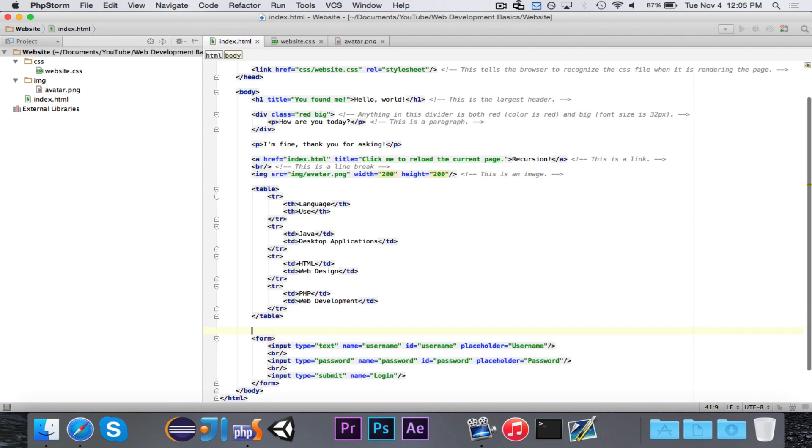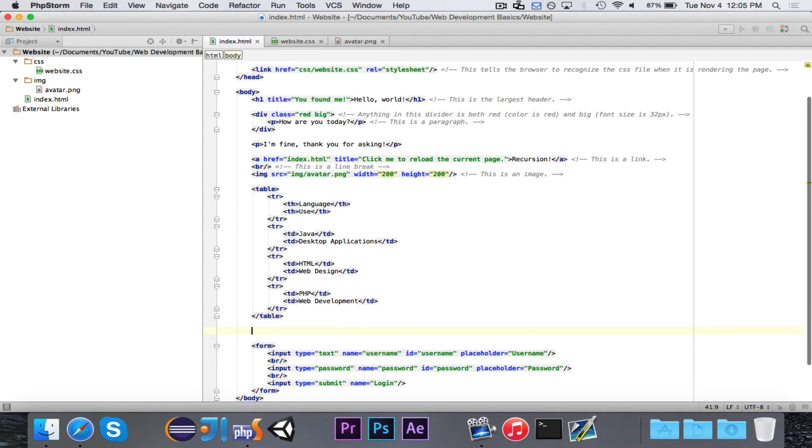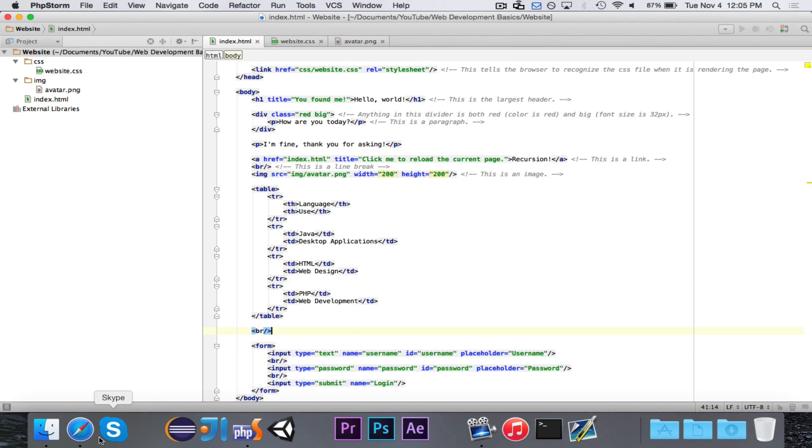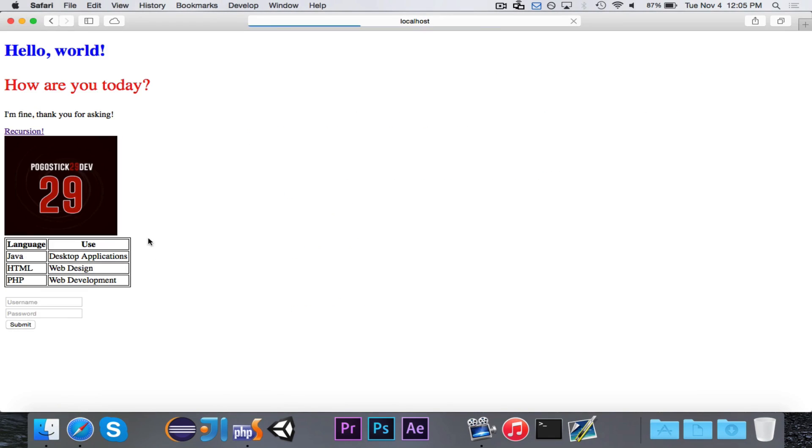And, if we want, we could even separate this from our table. And, there we go. So, we have our nice form with our username, our password, and our submit. Now, obviously, this doesn't do anything.